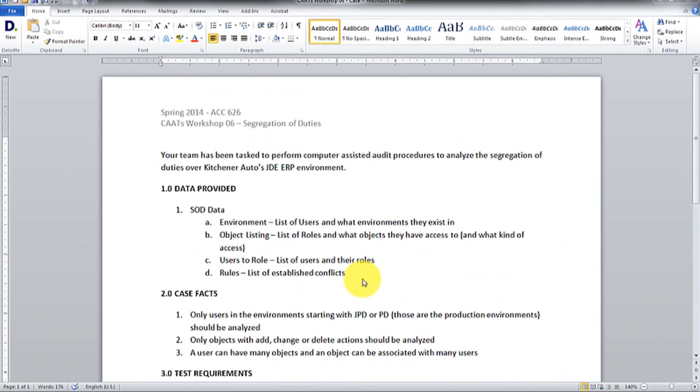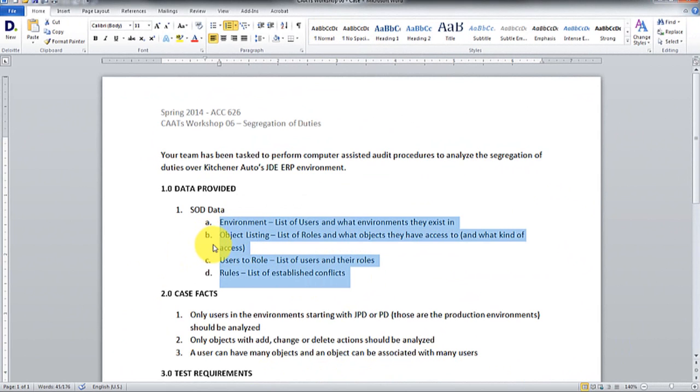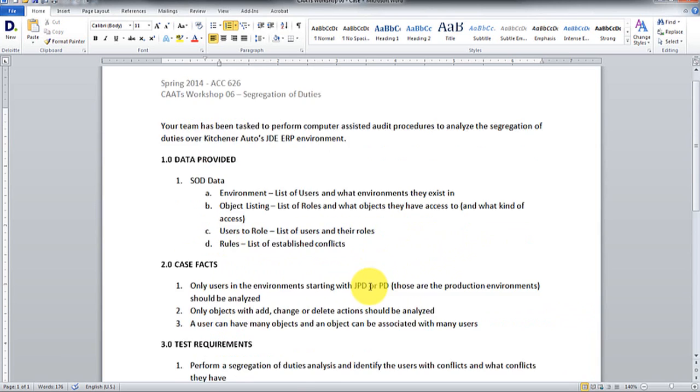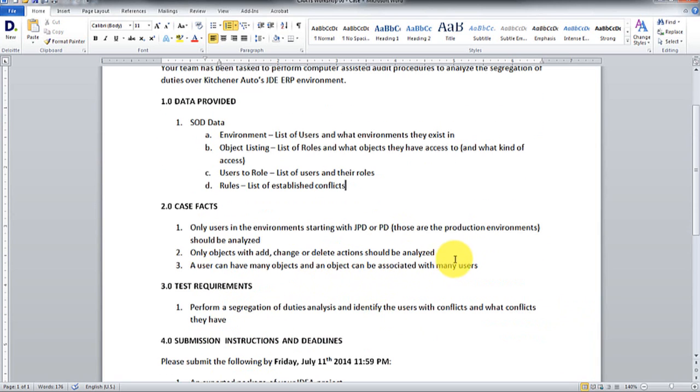So you will receive four files: the environment, which lists users and what environment they're in; object listing, list of roles and what objects and what kind of access they have access to; a list of users and their roles and list of established conflicts.